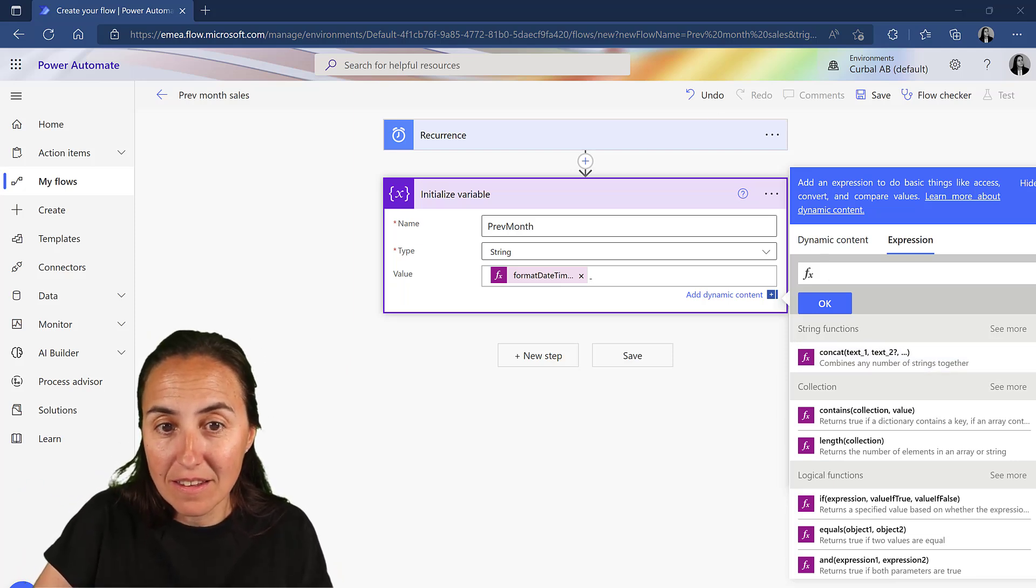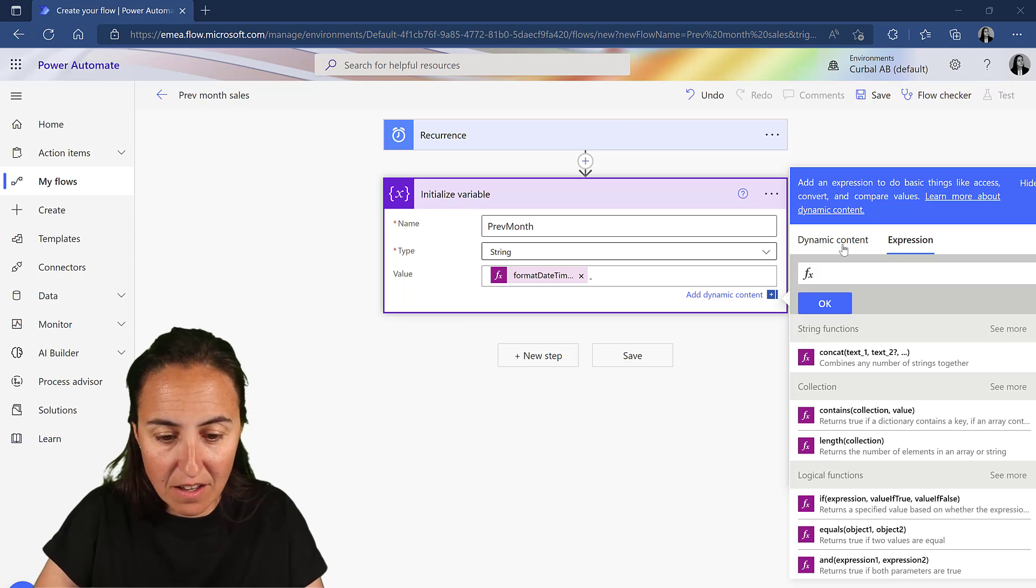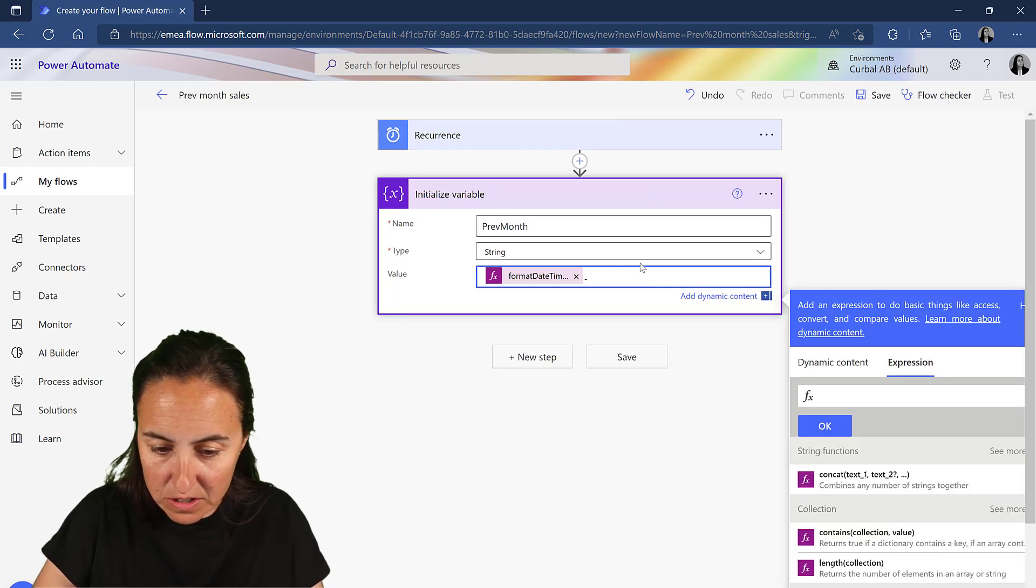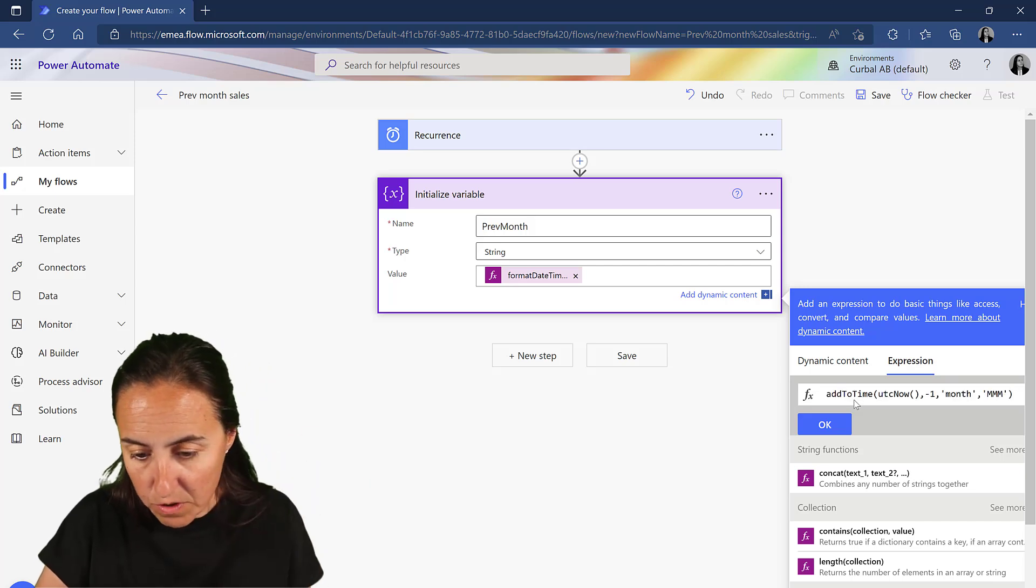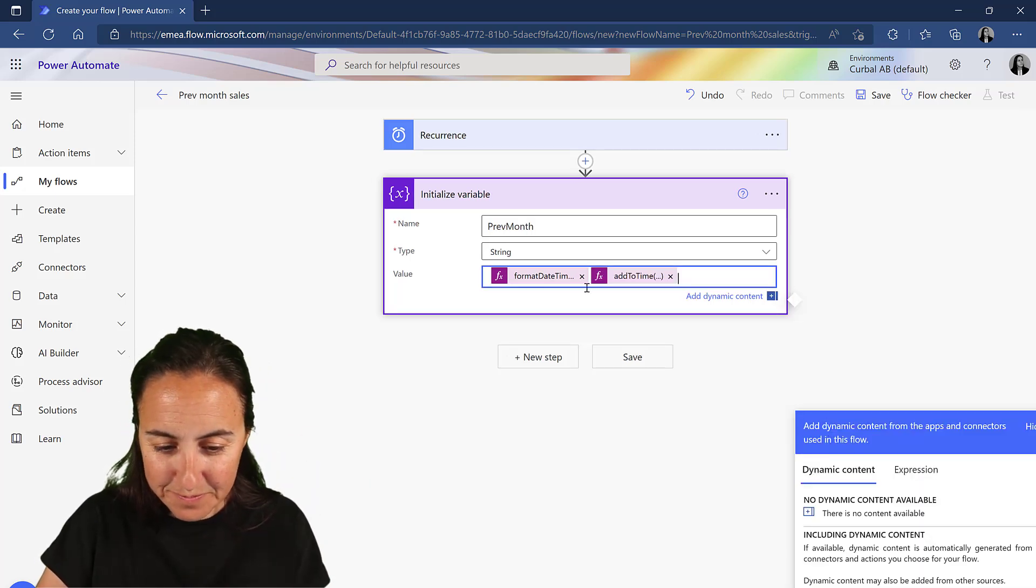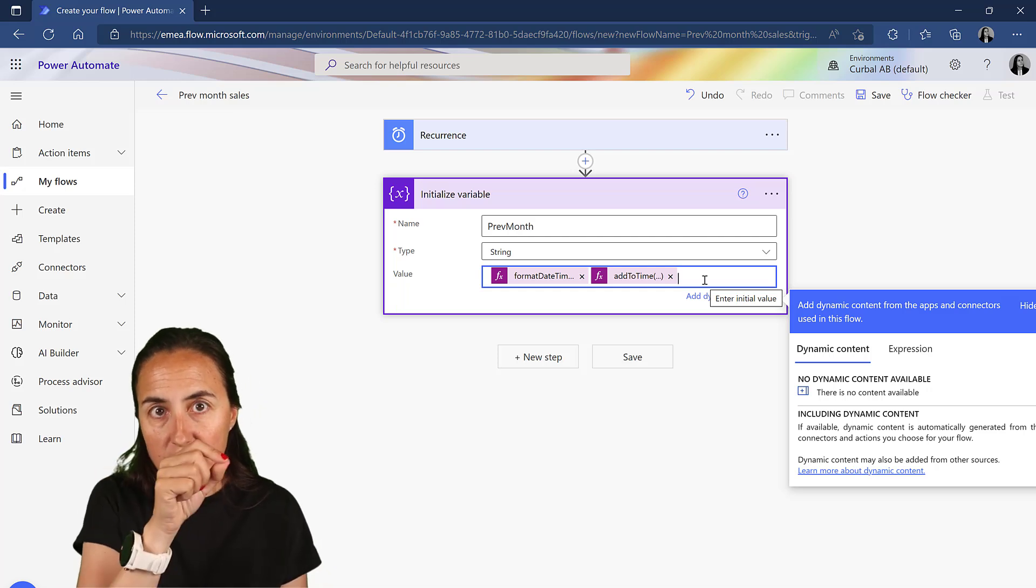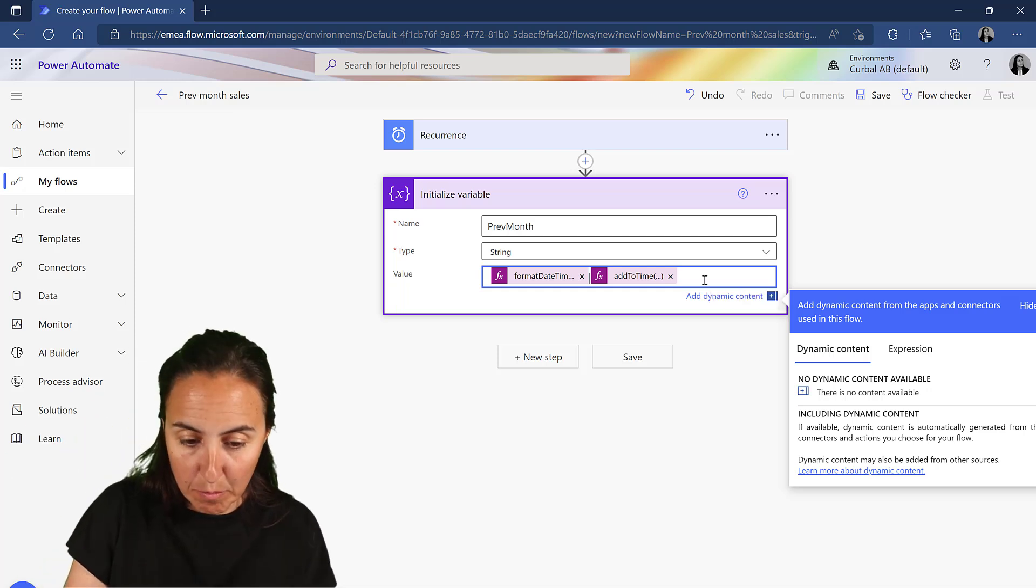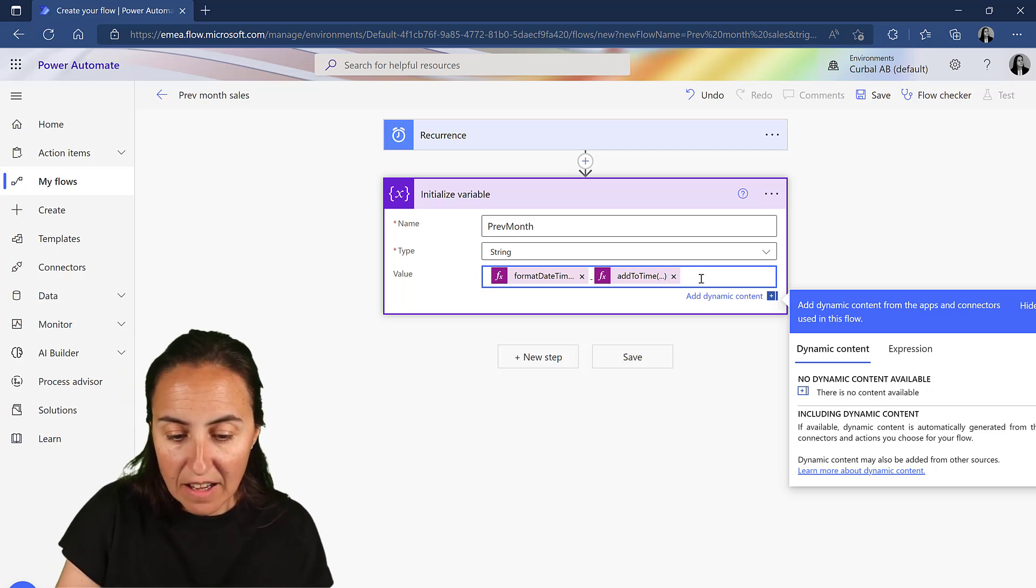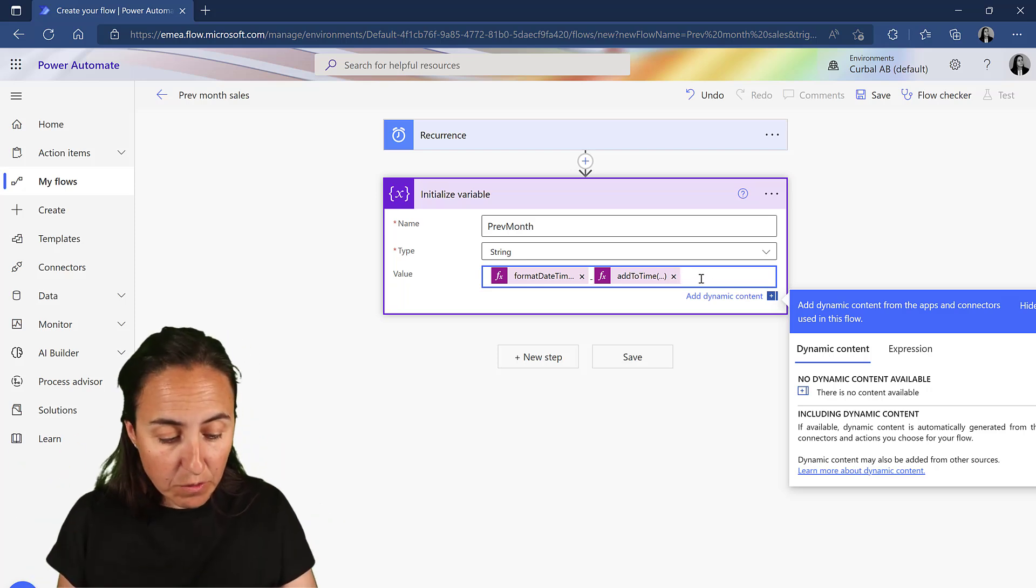And the code for that looks like that. And then I have year, line, month name. So I have to put the line and then we need this as a string. We cannot have it as a number because in Power BI it's going to be a string too.